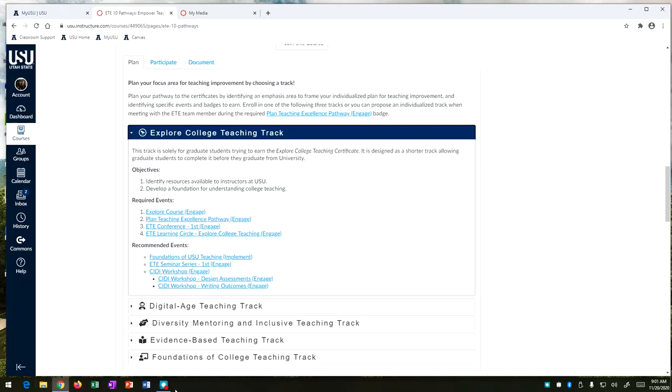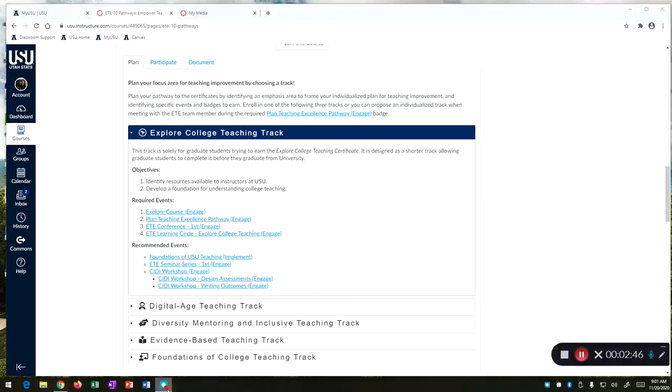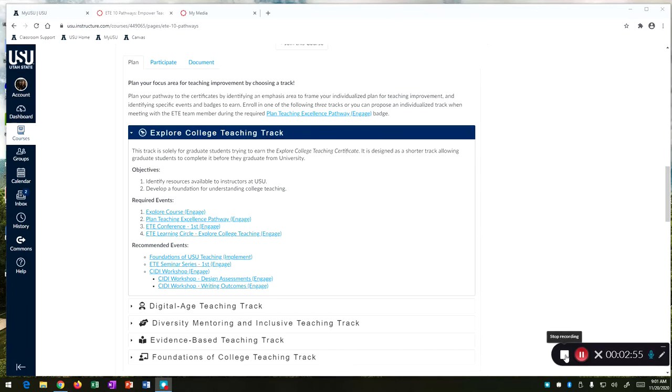So I hope to see you in some of these explorer track workshops and events. To summarize the explorer college teaching track is a really great way to get some experience in teaching while you're here at the university. Thanks!